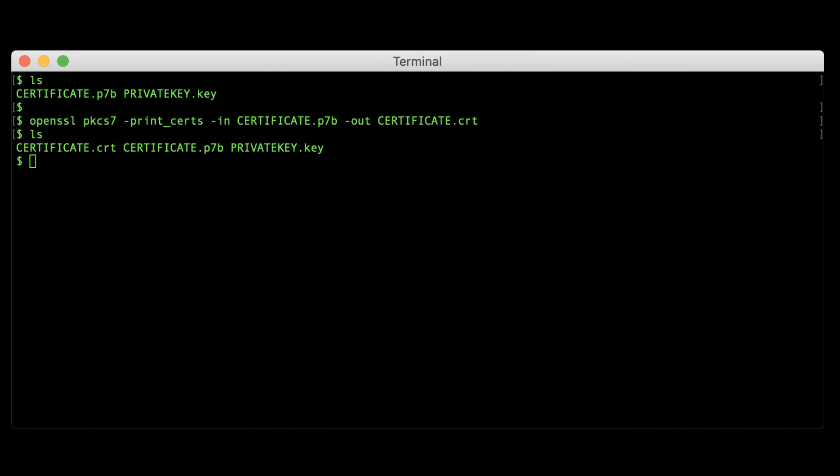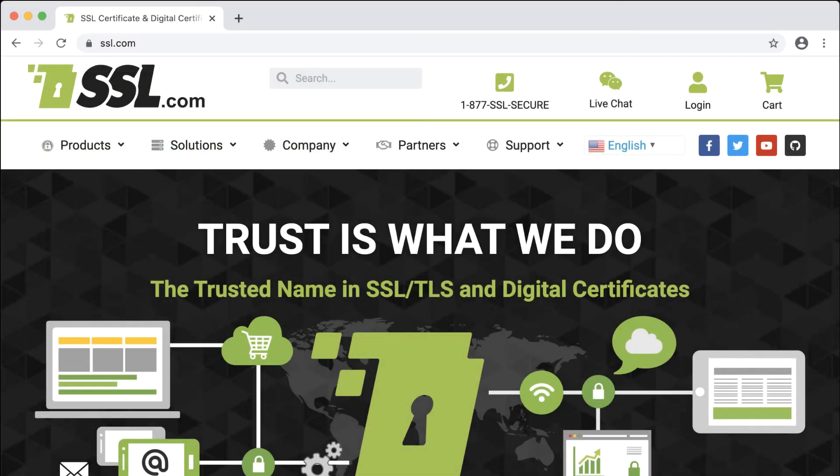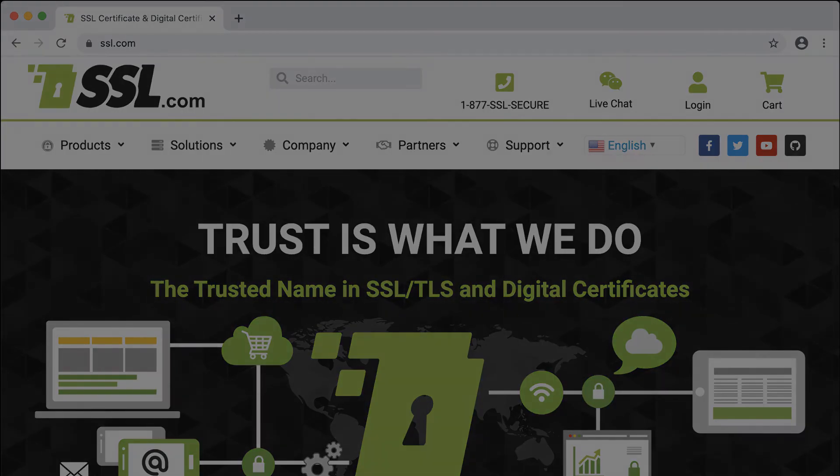Thanks for watching this video and we hope it was helpful. Please visit our website at www.ssl.com for much more information on working with digital certificates.